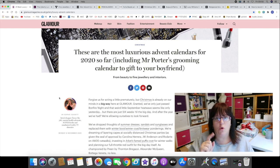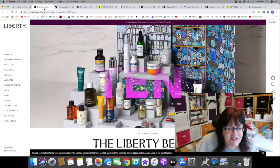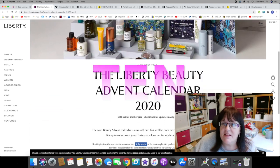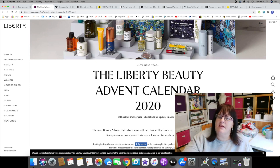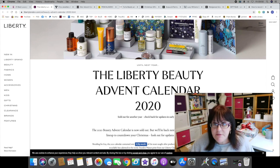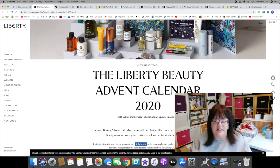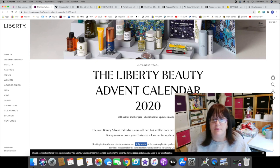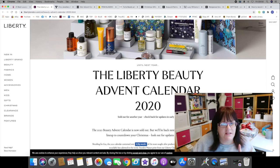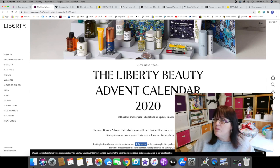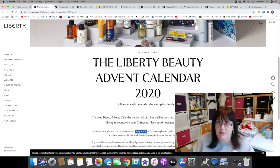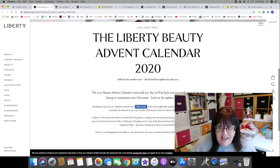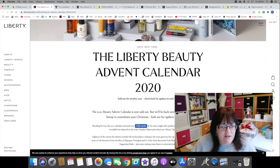In at number 10 we have the Liberty Beauty Advent Calendar. It's sold out already. If you're watching this video thinking I'm going to get me an advent calendar that costs hundreds of pounds, most of these are sold out. I think it's that exclusivity thing, isn't it? It costs so much money that hardly anyone can afford it, so anyone who can afford it is going to want to get it quick. I do know someone who's got one of these.